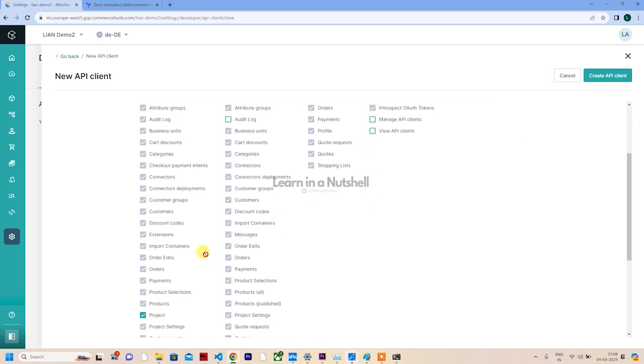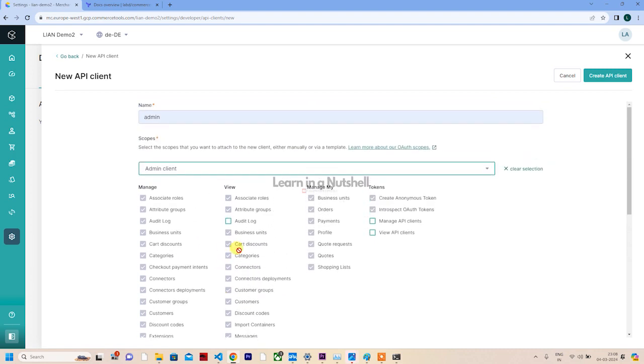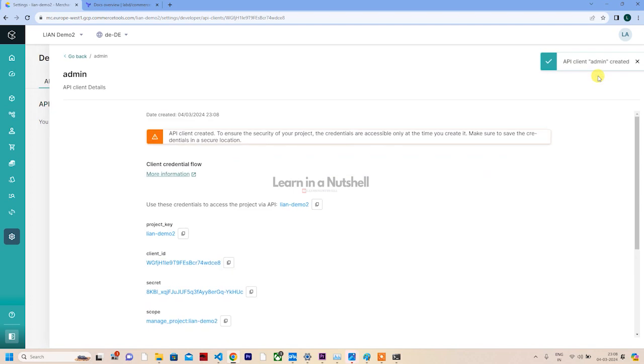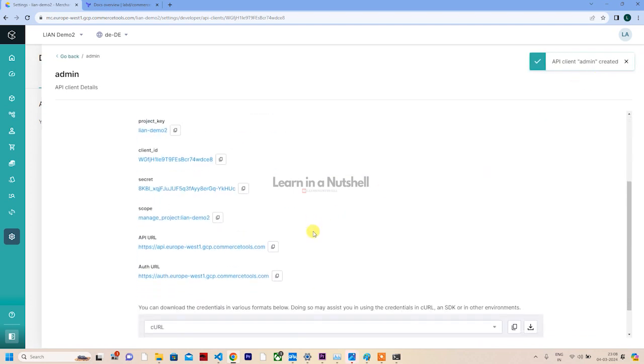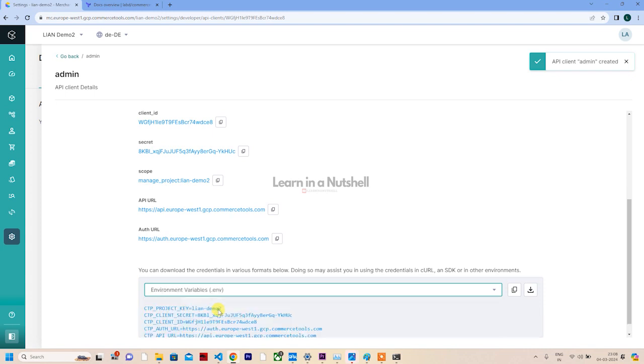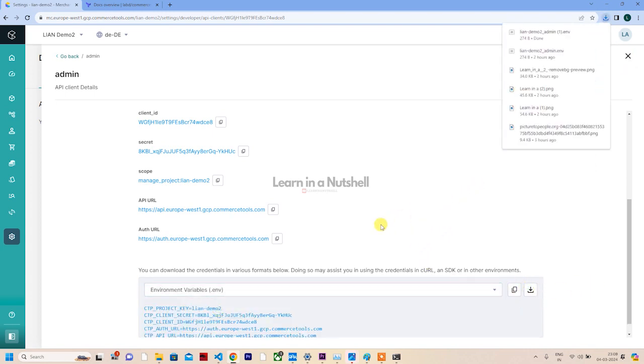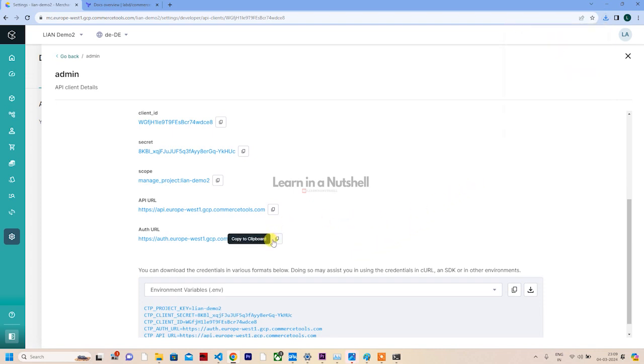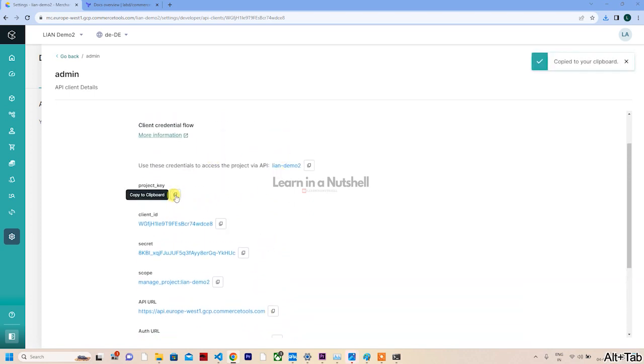We need to replace all the contents with the actual API client info. We need to generate it from here - it's already here. Let's go to developer settings. Once we're in developer settings, click on Create API client. Give the name as admin.